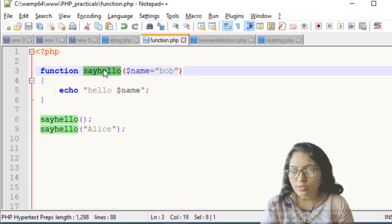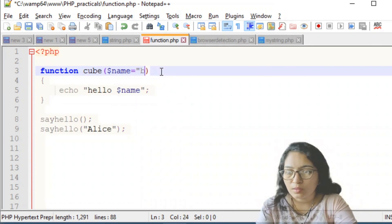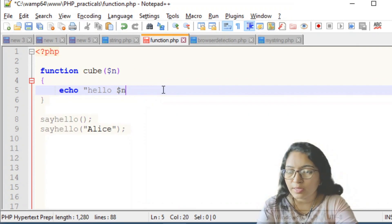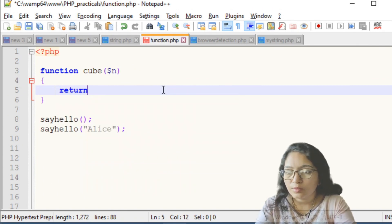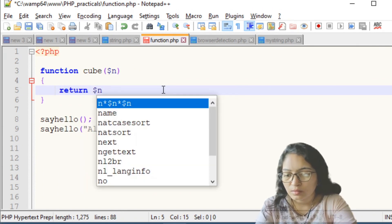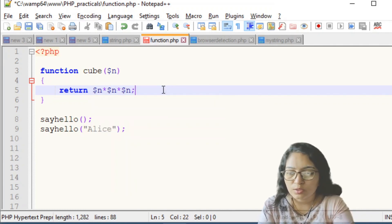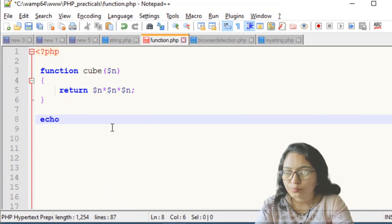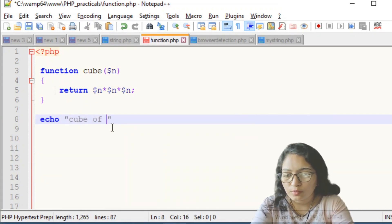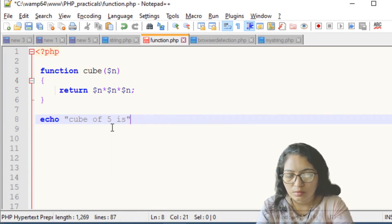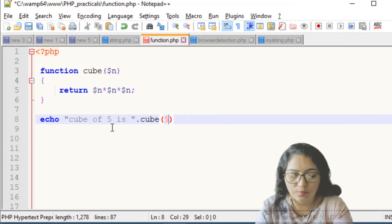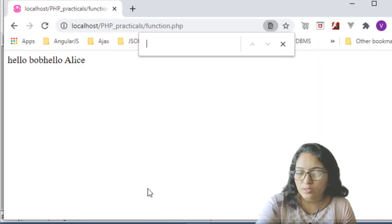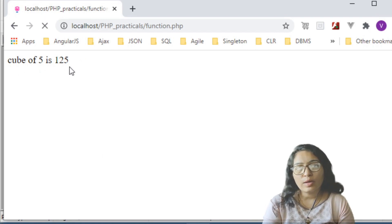Now let's see how functions return a value. Define function 'Q($n)' and inside write 'return $n * $n * $n'. Then echo 'cube of 5 is' and call 'Q(5)'. Save and refresh the page — you will get 'cube of 5 is 125'.